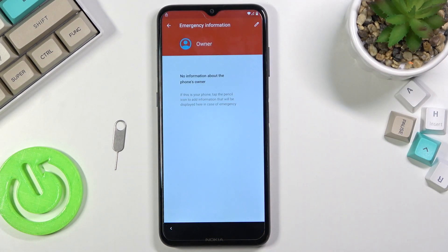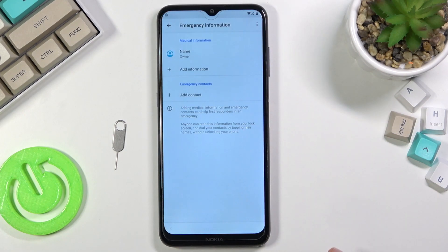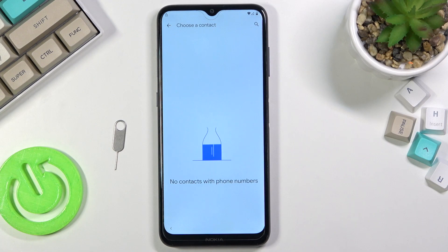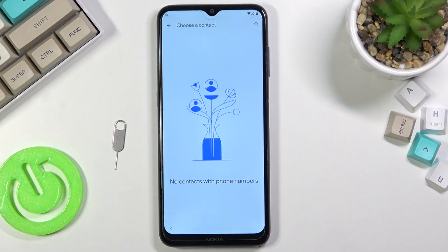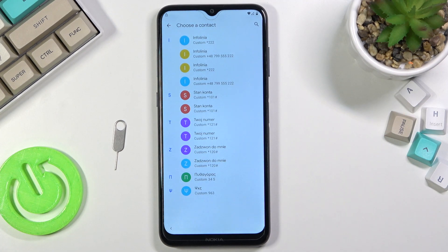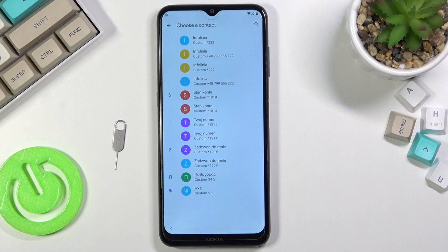And then we're gonna tap on Emergency Information — tap on that twice. You want to select Edit, and then our contact. Now give it a second — it looks like the device is loading up contacts for a little bit of time.